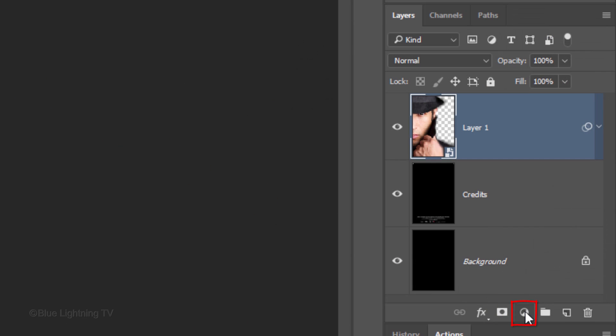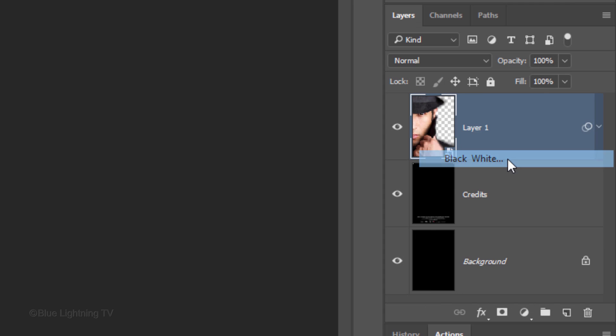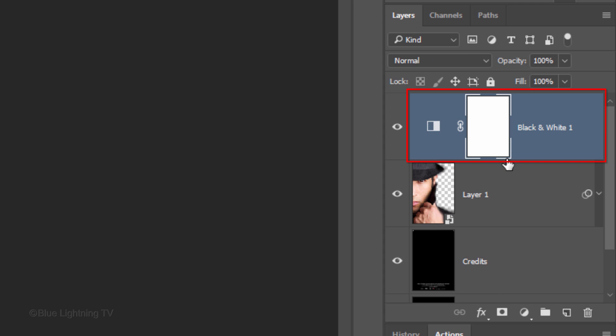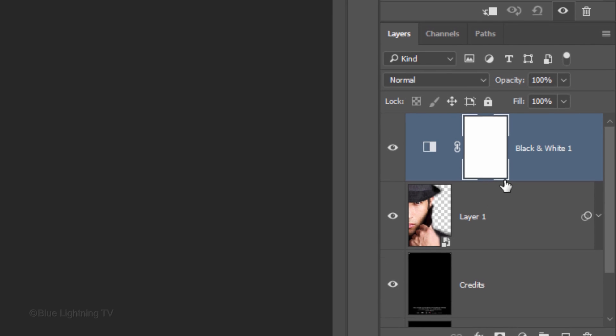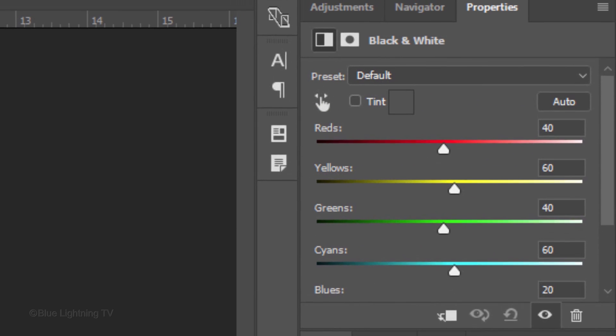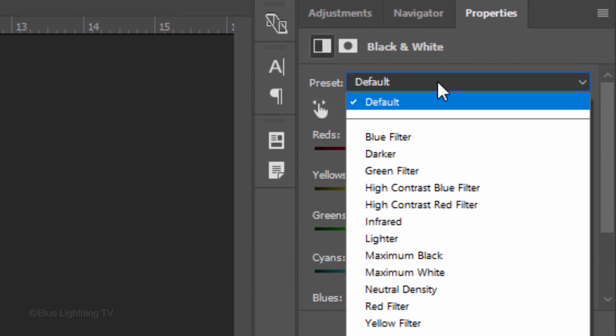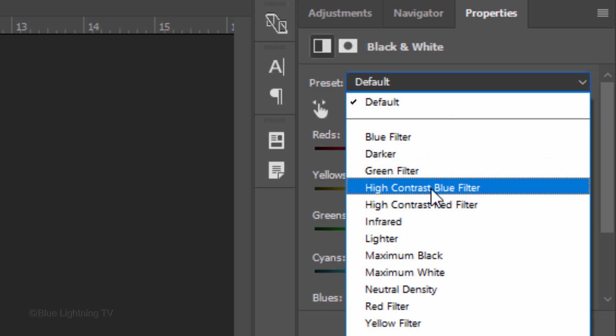Click the Adjustment layer icon and click Black & White. Open the Preset list and click High Contrast Blue Filter.